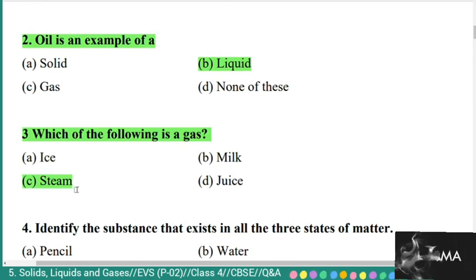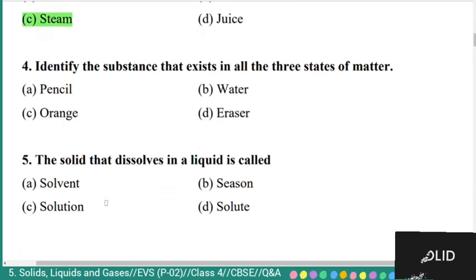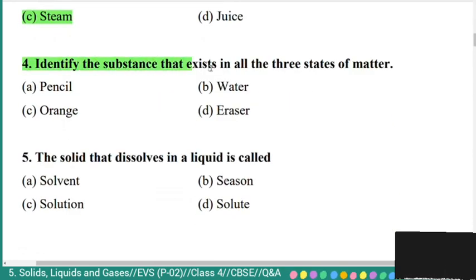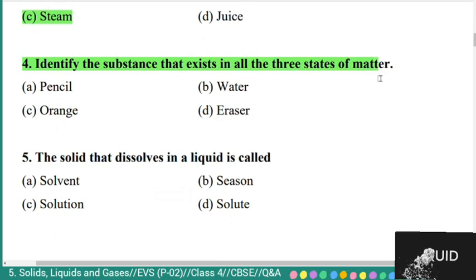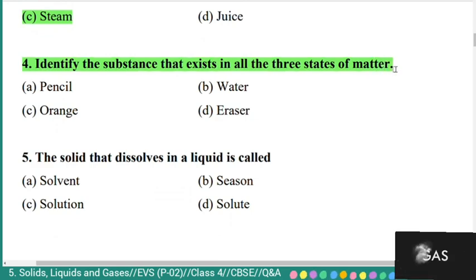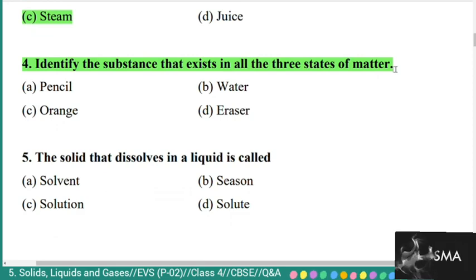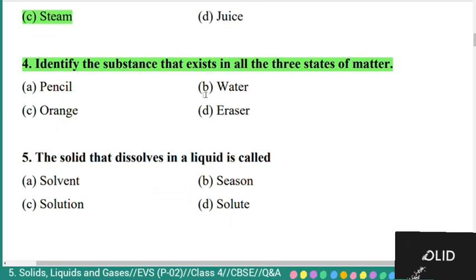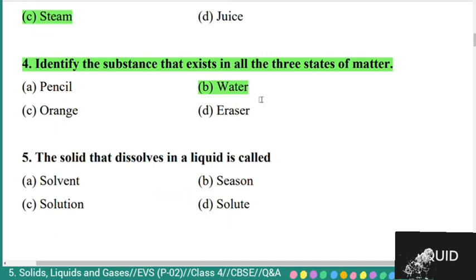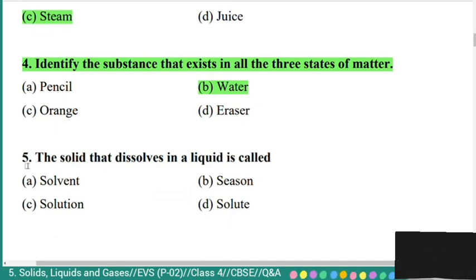Question 4: identify the substance that exists in all three states of matter — pencil, water, orange, or eraser. The answer is water. Water is the substance that exists in all three states of matter.